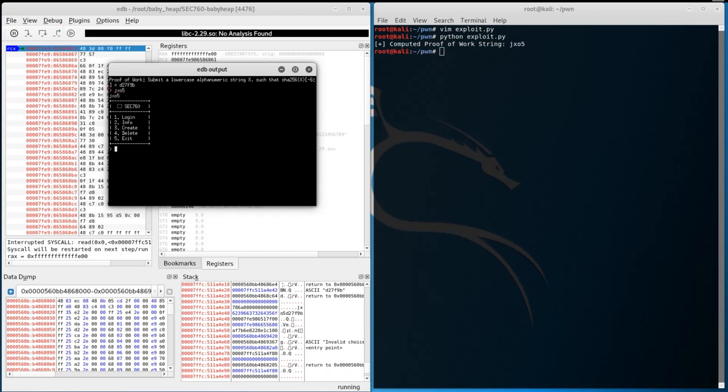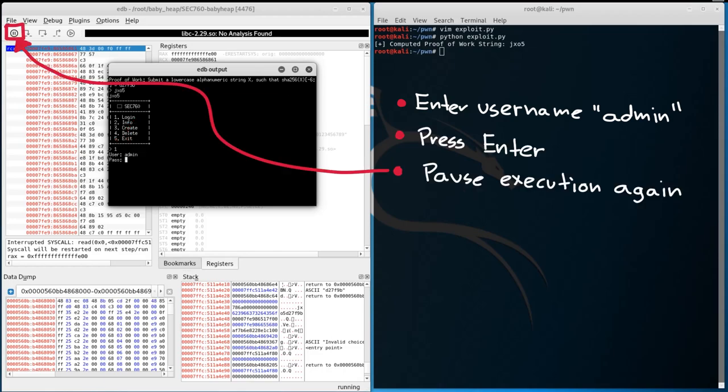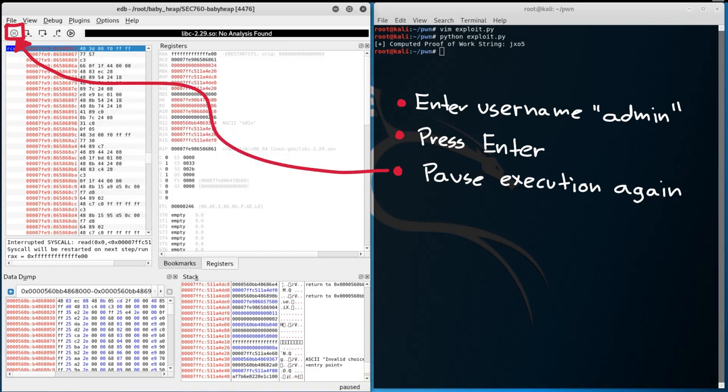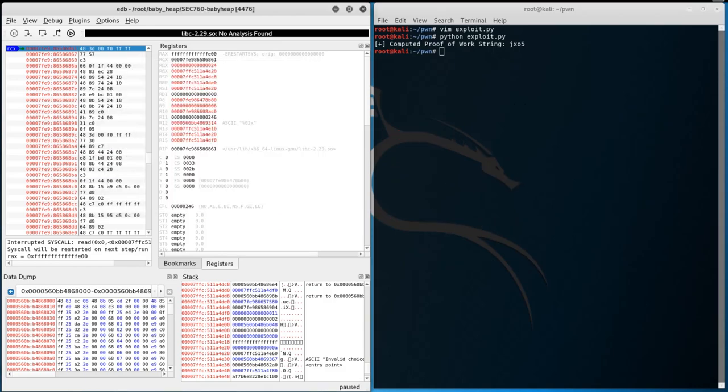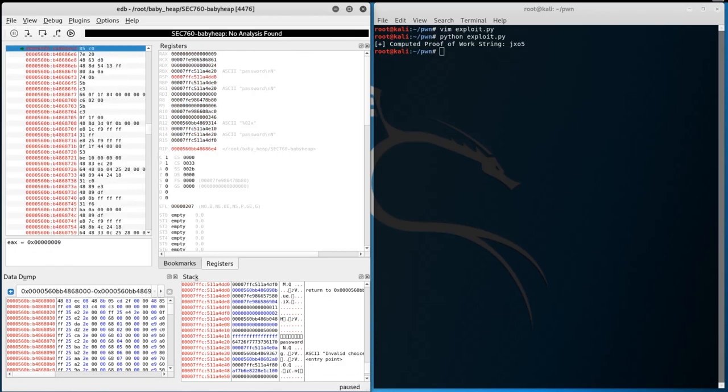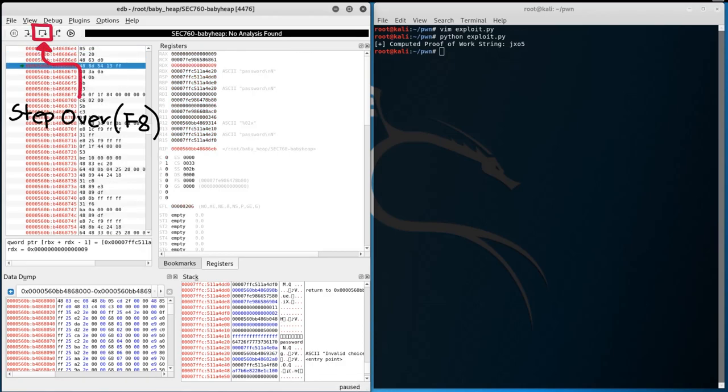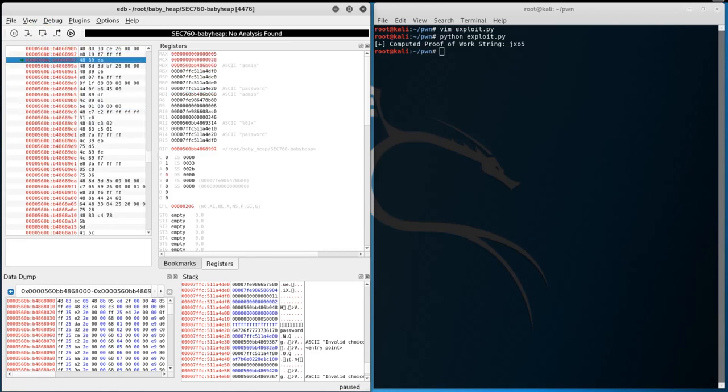Inside the binary, we select option 1 and enter a random username. We'll use admin for this. Press enter, and then pause the program's execution again. After pausing the program, we can enter a random password. Press enter, and now we can finally step through the program to see what our password is being compared to. I decided to use F8, or a step over, to step over function calls which can lead us down rabbit holes. After a few steps, we see that our password is stored in the RBX and RSI register, and that our username is also being stored in the RDI register.